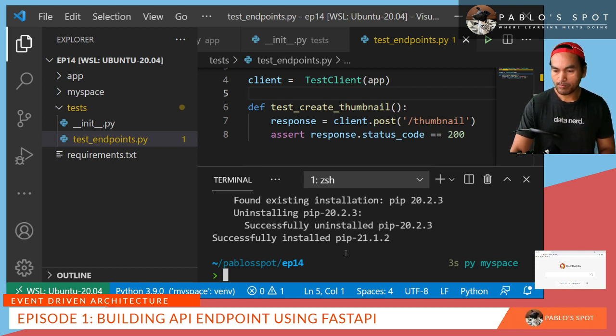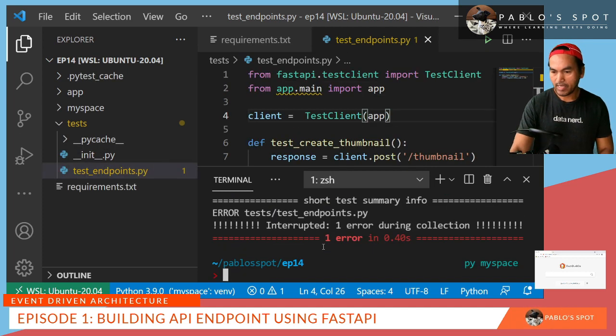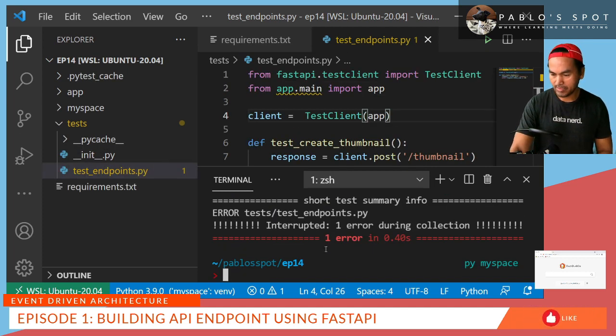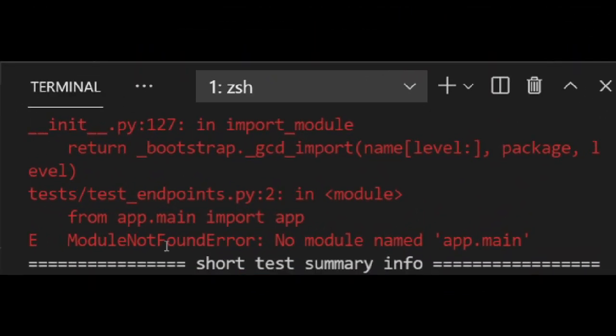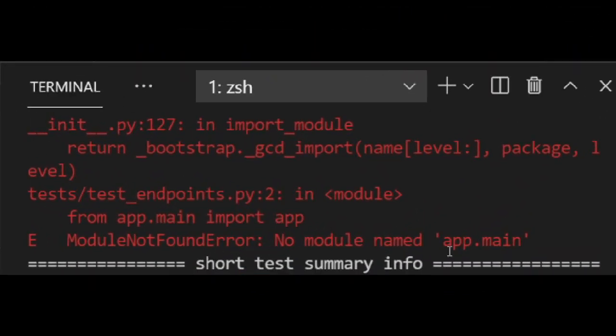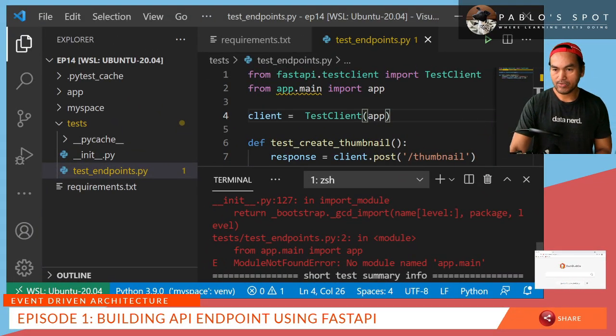So on my terminal, I'll start running PyTest. And then as expected, it failed. Let's just have a look at what the failure is. Module not found error. No module named app.main. So let's go ahead and fix this error.